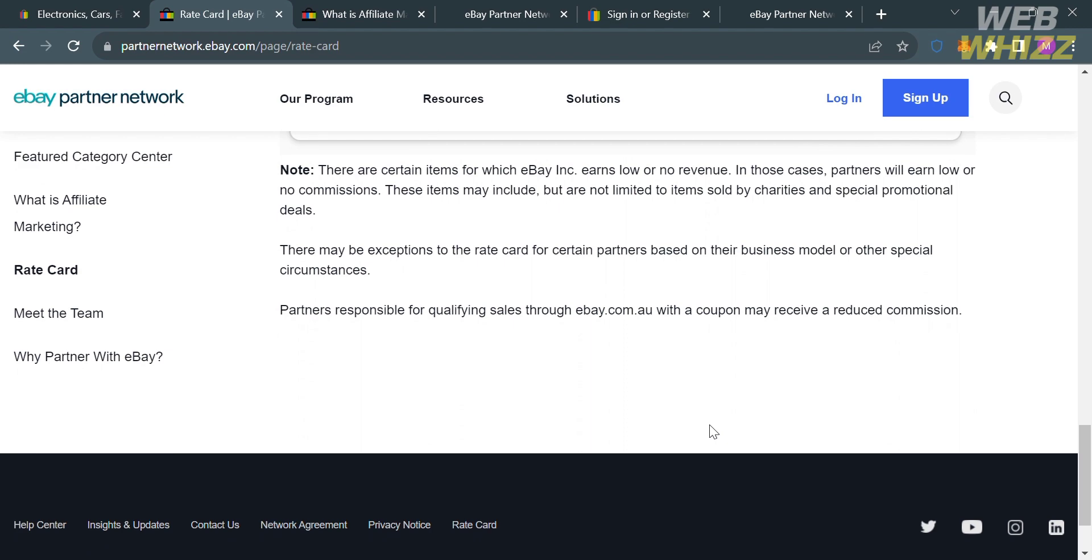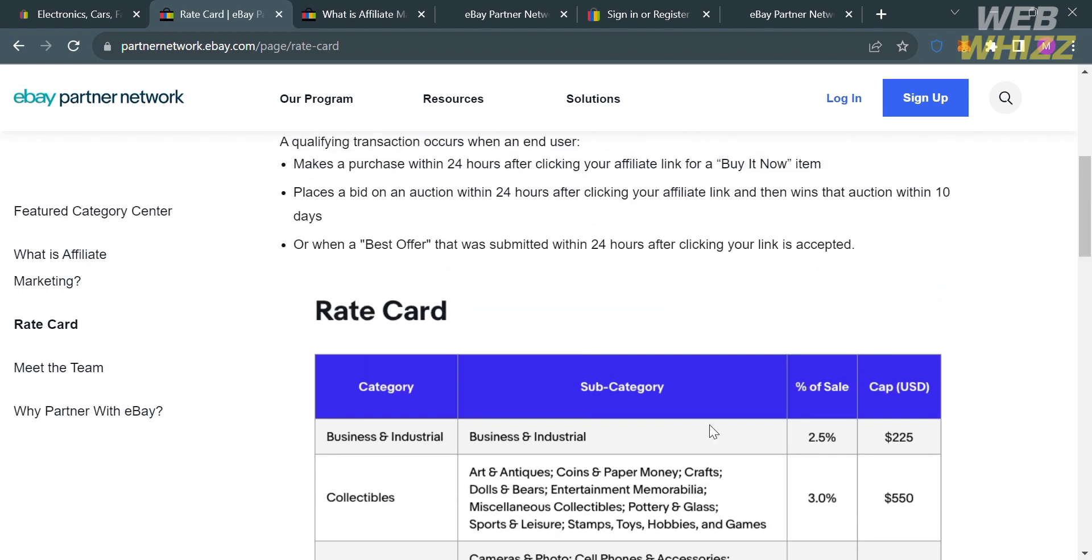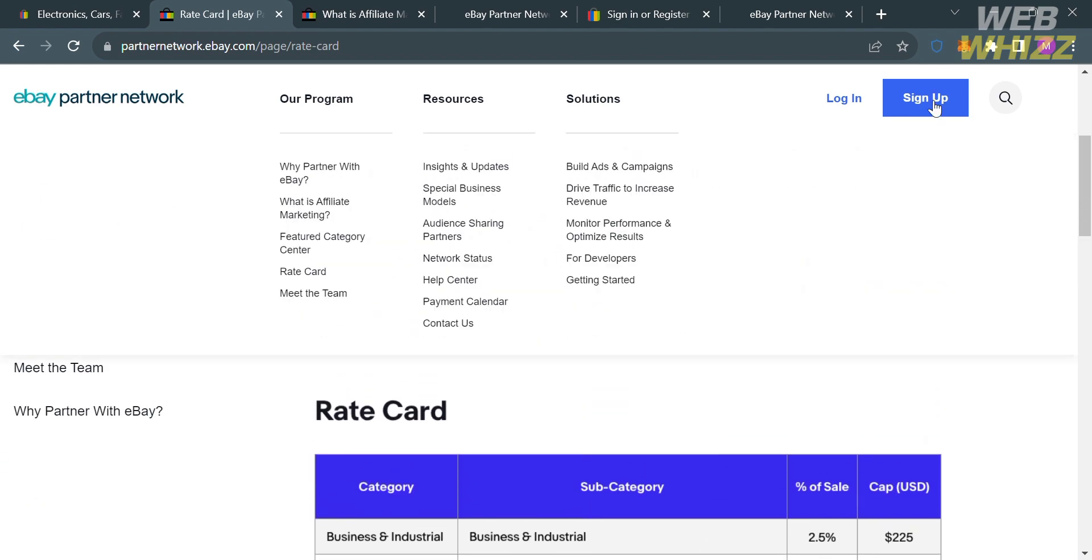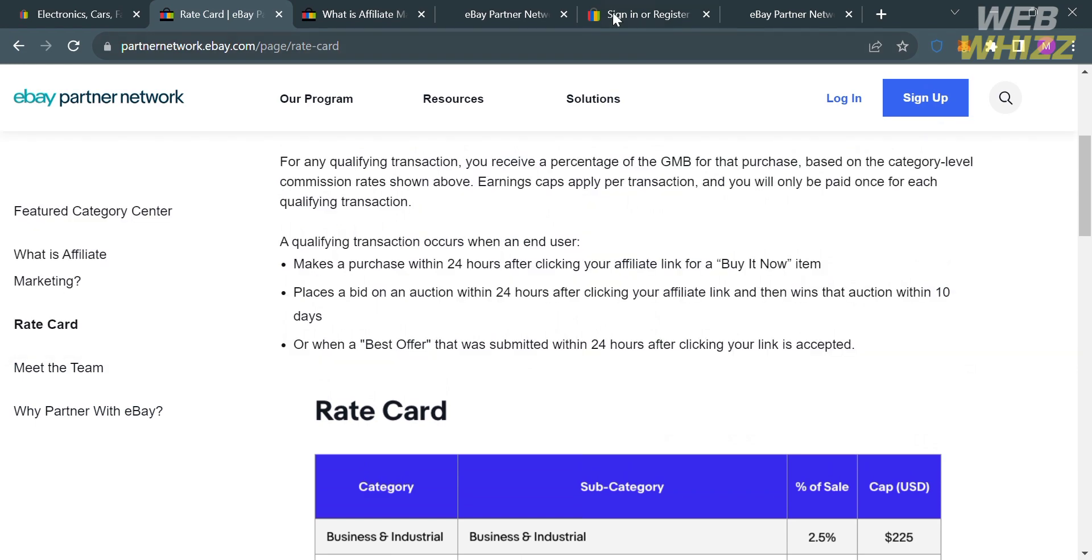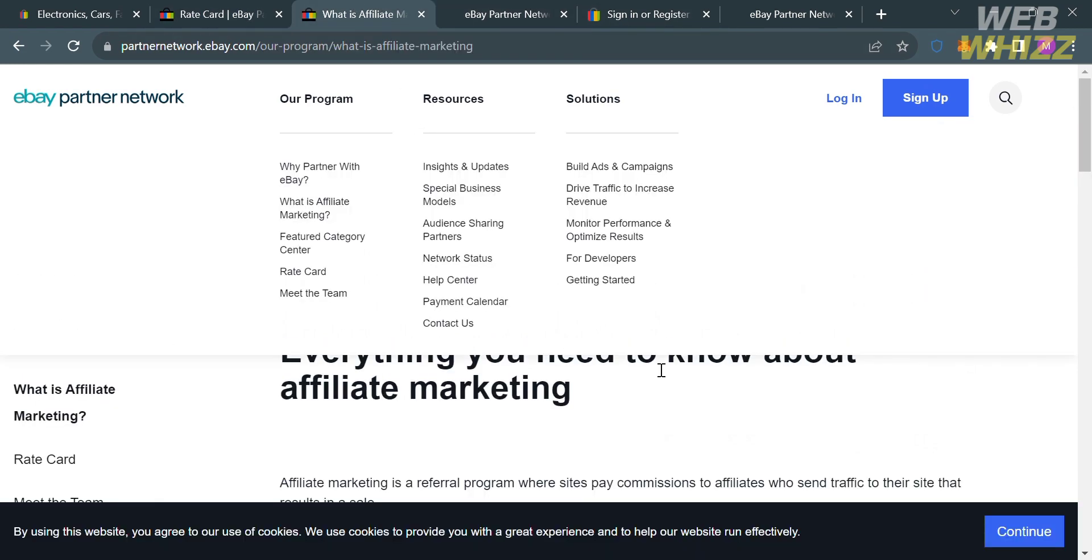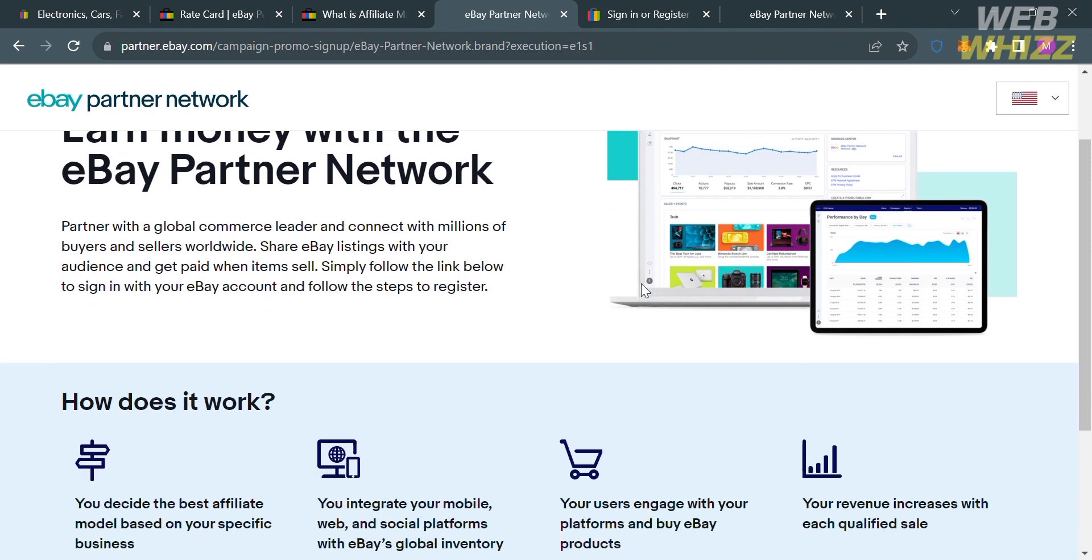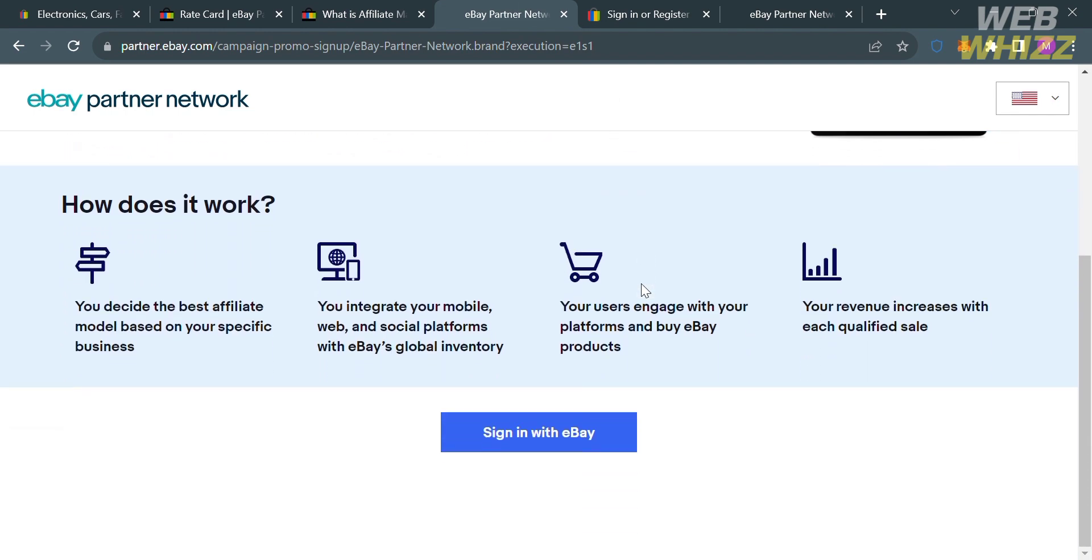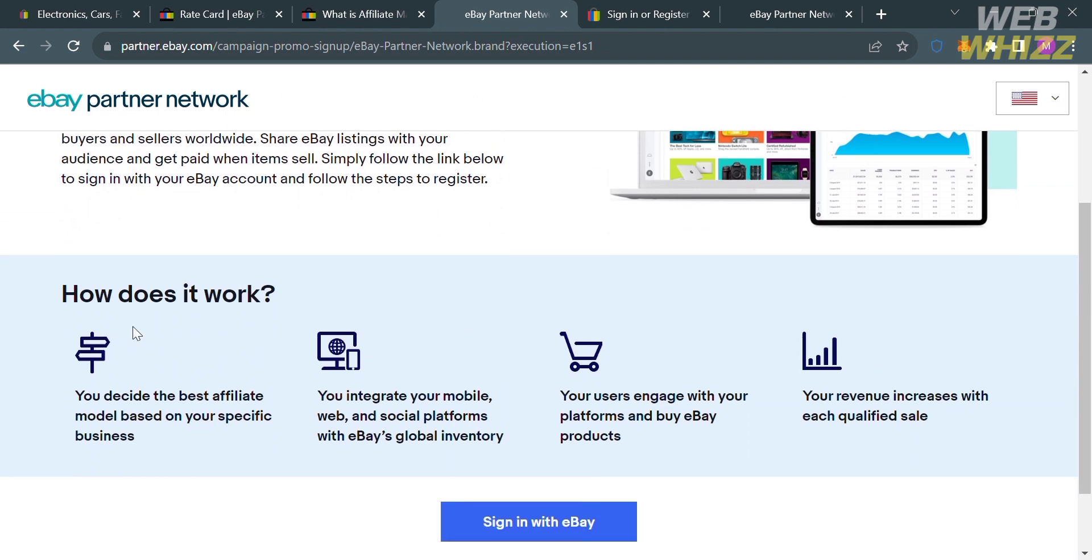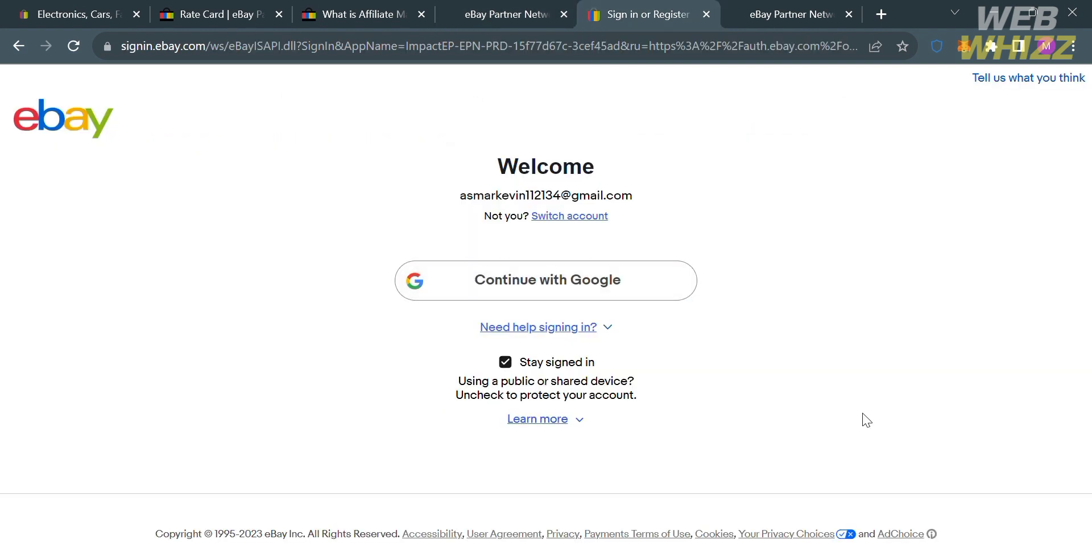Now to proceed joining the affiliate program of eBay, proceed by clicking the sign up button on the top right corner. By clicking on it, you will be directed to this page. From here, just proceed by clicking sign in with eBay. Upon clicking on it, you will automatically be directed here. All you need to do is simply choose continue with Google button. Upon clicking on it, just choose your account.